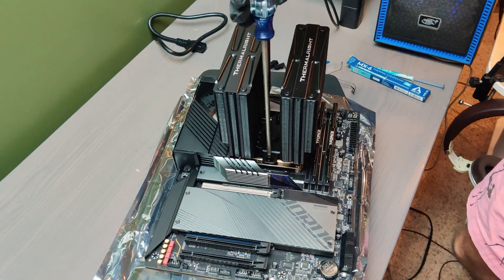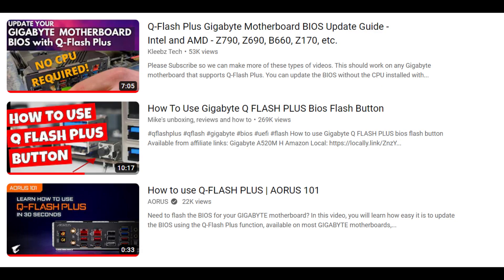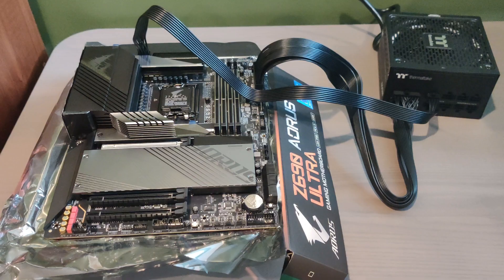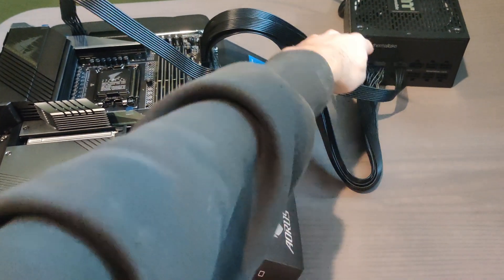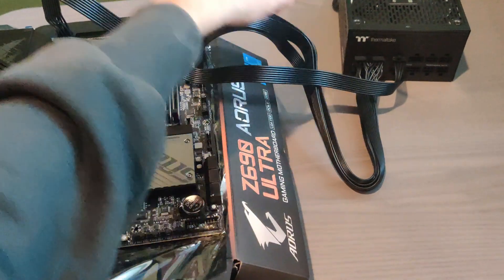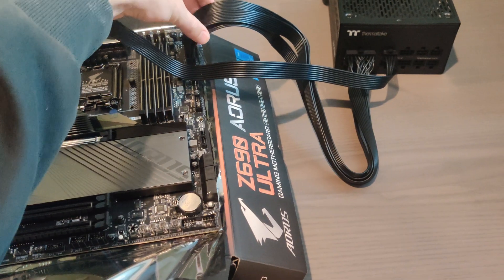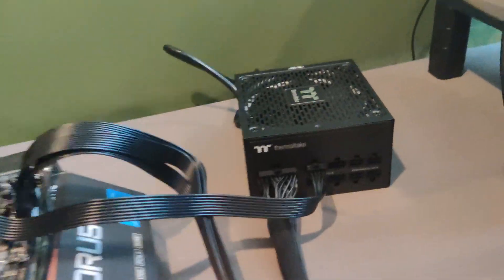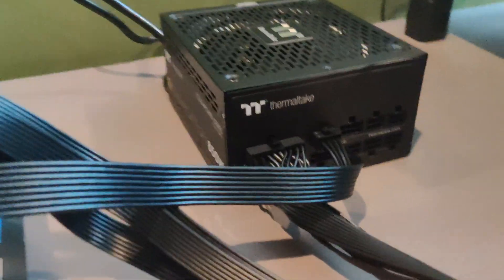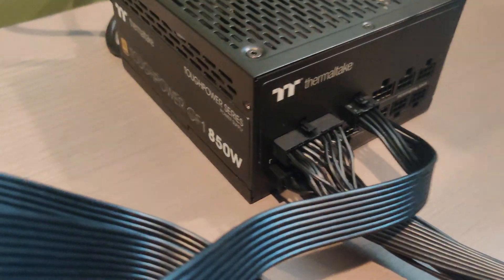So first up is how do I update the BIOS of this motherboard to recognize the 13th gen Intel CPUs. You can actually do this with no CPU installed due to the Q Flash Plus feature on this motherboard. I'll link to a much more comprehensive video in the description.